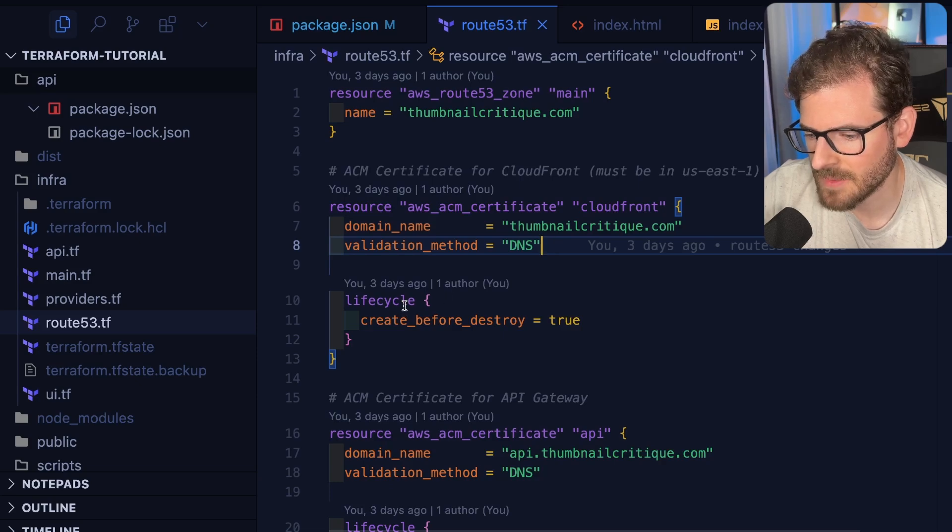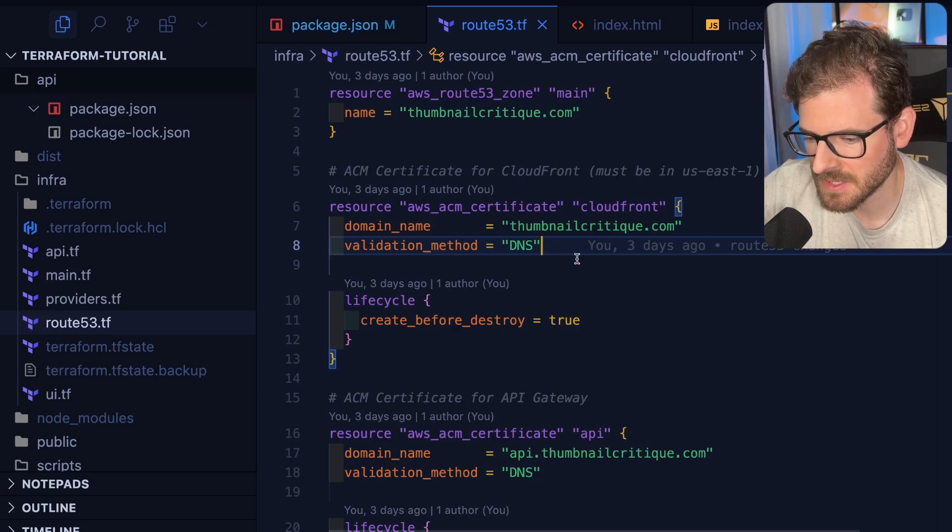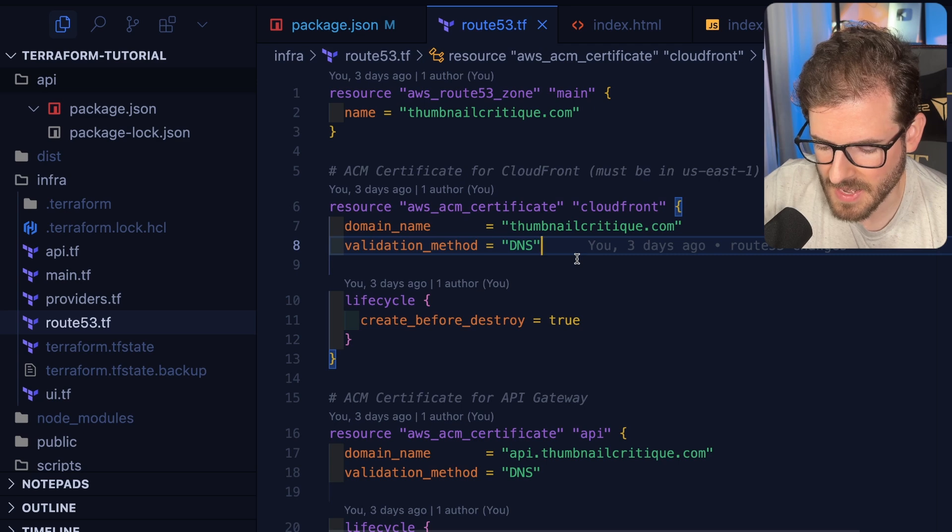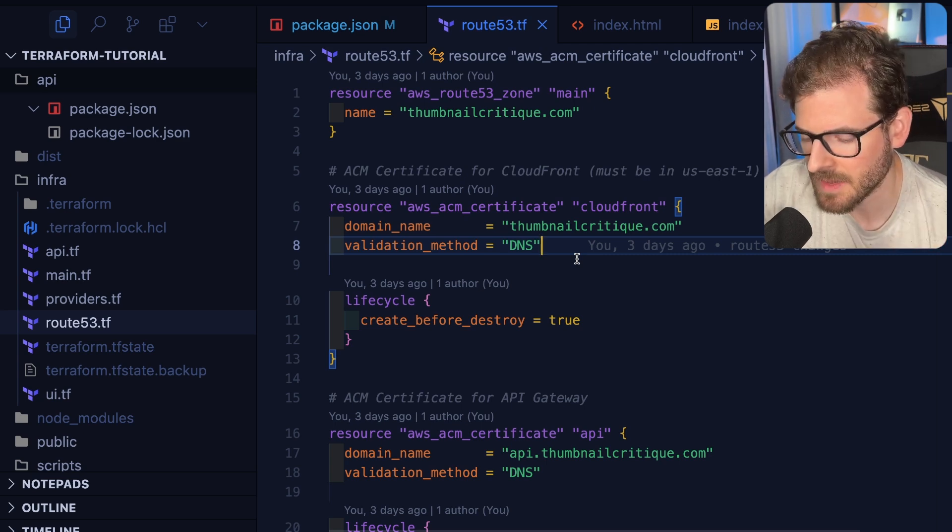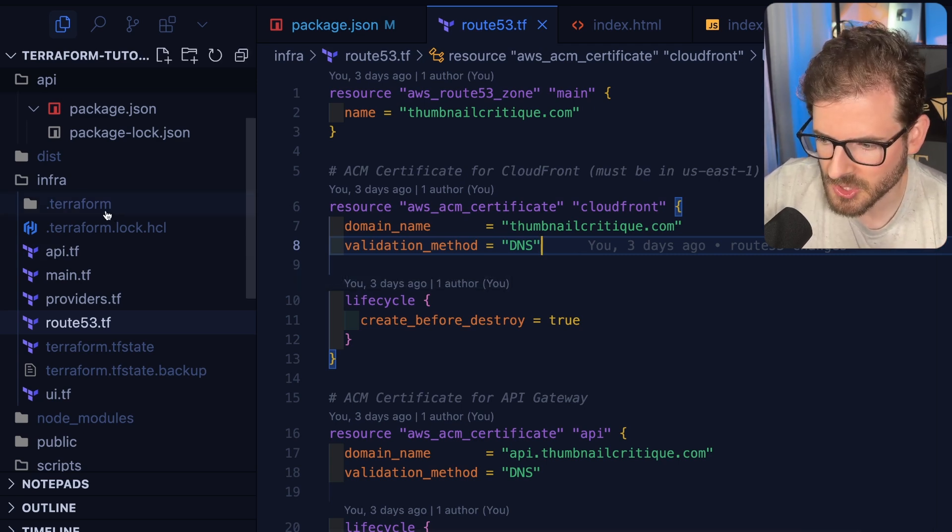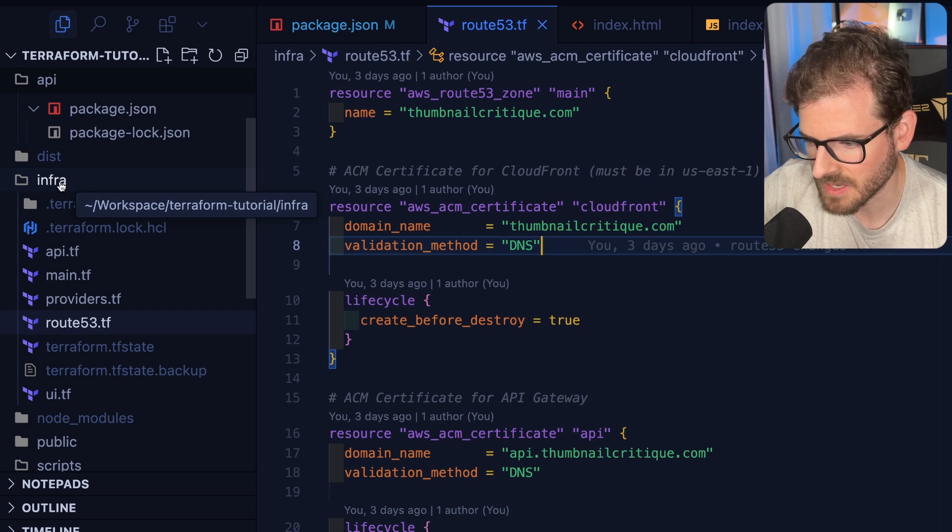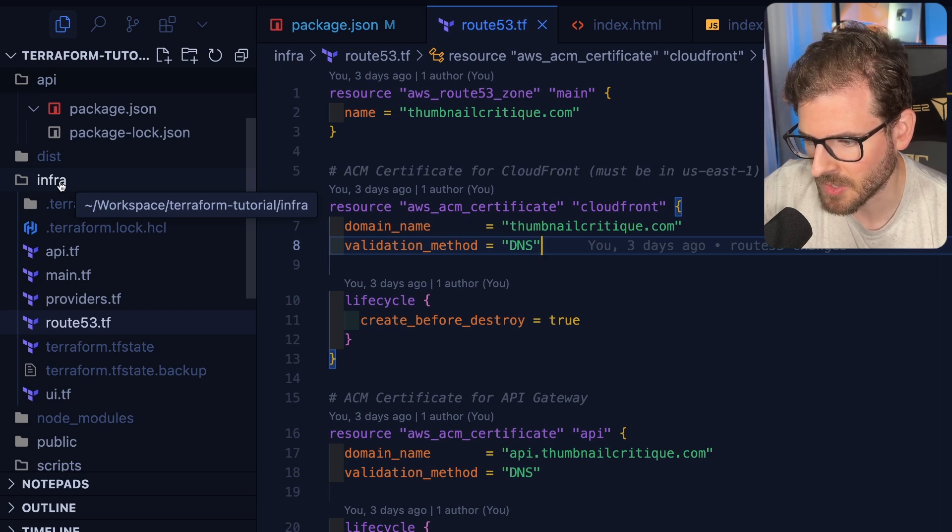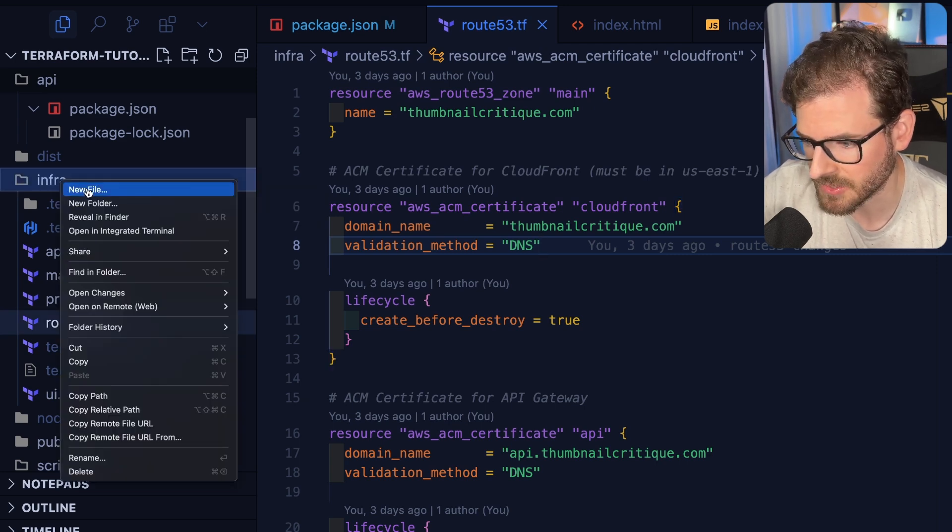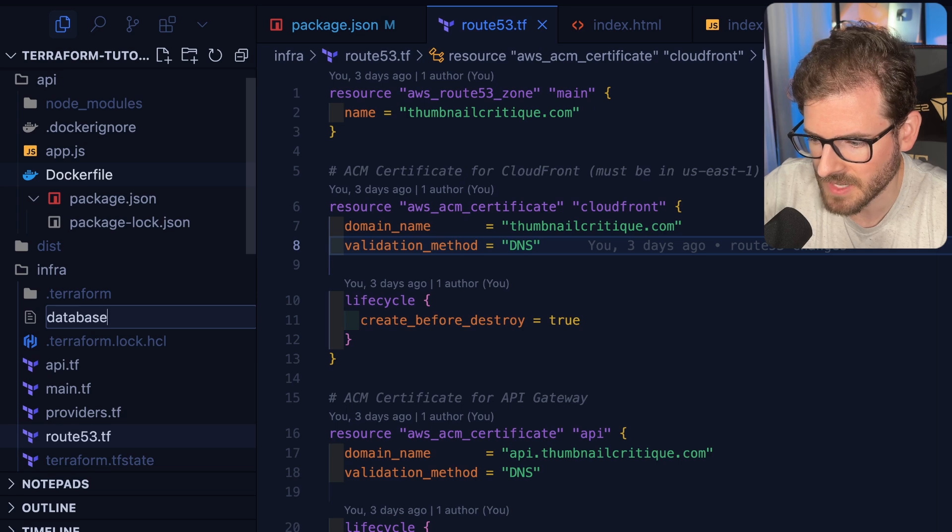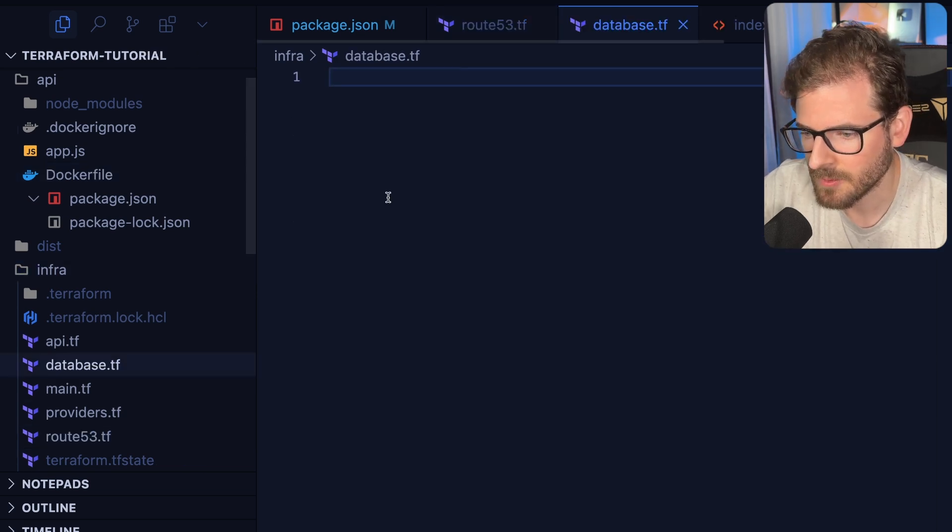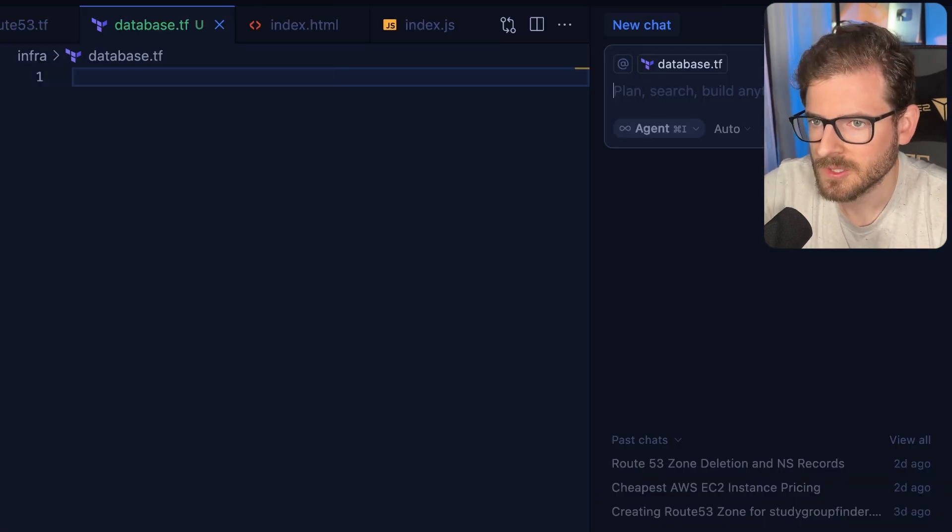I'll probably wrap up this AWS Terraform series in a couple more videos. Right now we need to actually get a database deployed. I'm going to choose to use DynamoDB in this example, just because I think it's easier than spinning up an RDS instance, and it's cheaper too. So I'm going to make another file called Database, and then we want to spin up a Dynamo table.